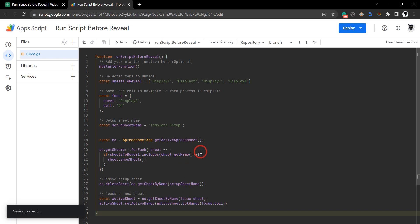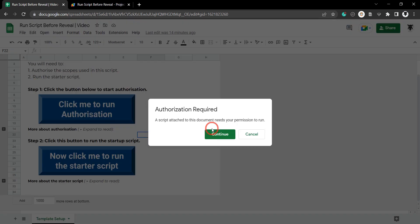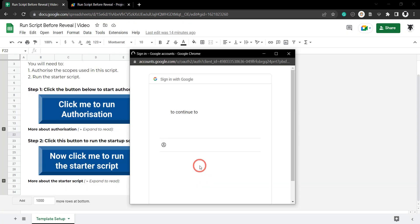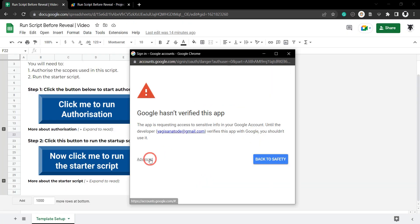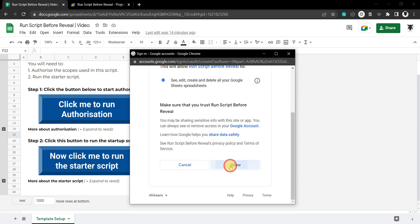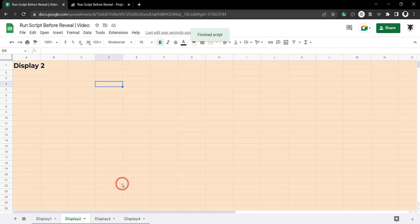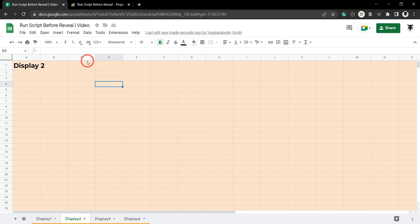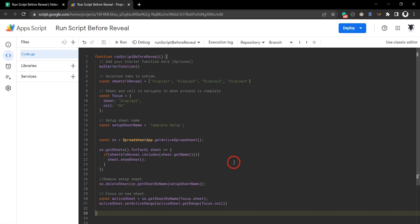Okay so let's give it a test and hopefully everything works out. Save that and we will click, and we should get the authorization process. And now let's click me to run the starter script. As you can see now, we've got display 1, 2, 3, and 4 all displayed. We have been navigated to this display 2, D4. And you can also see that our setup Google sheet tab is no longer there.